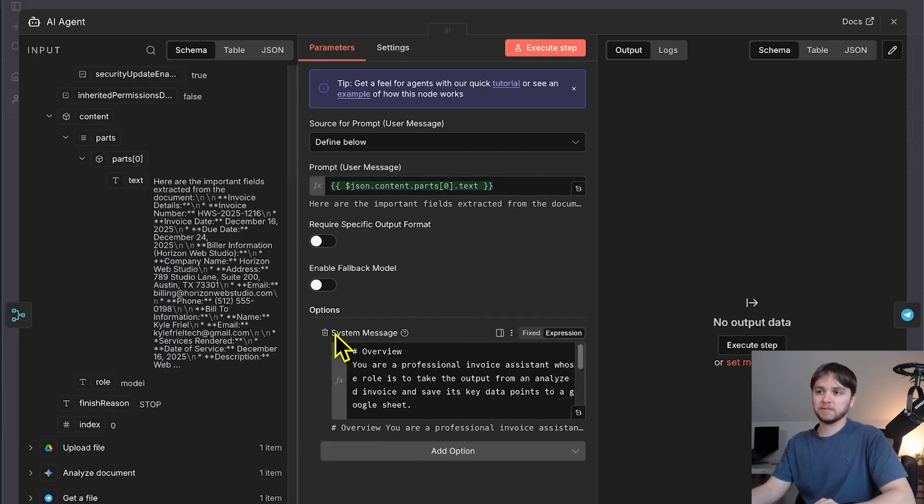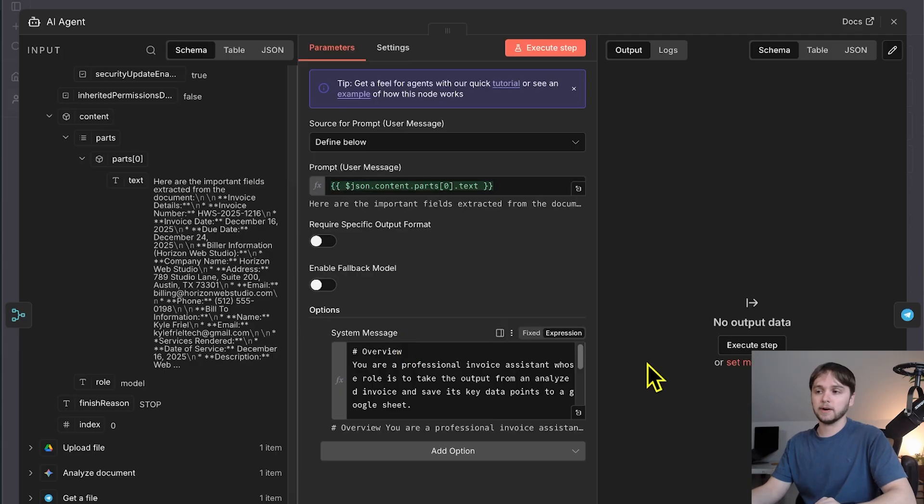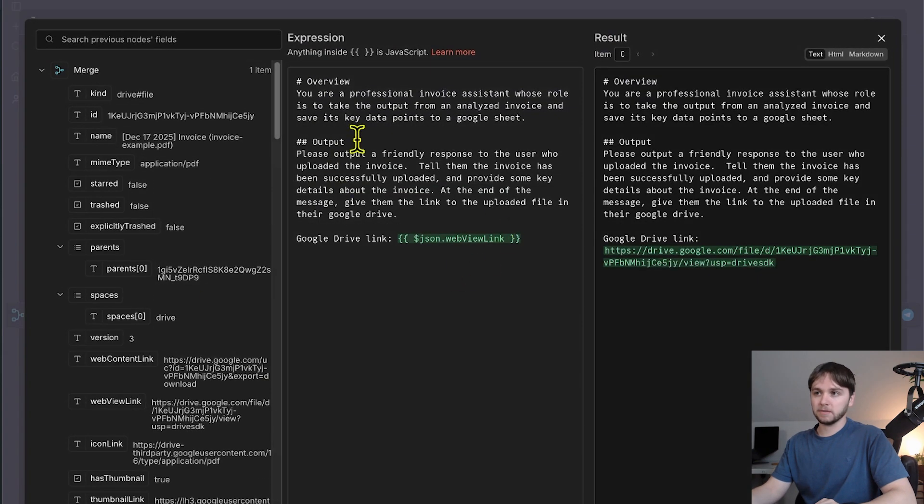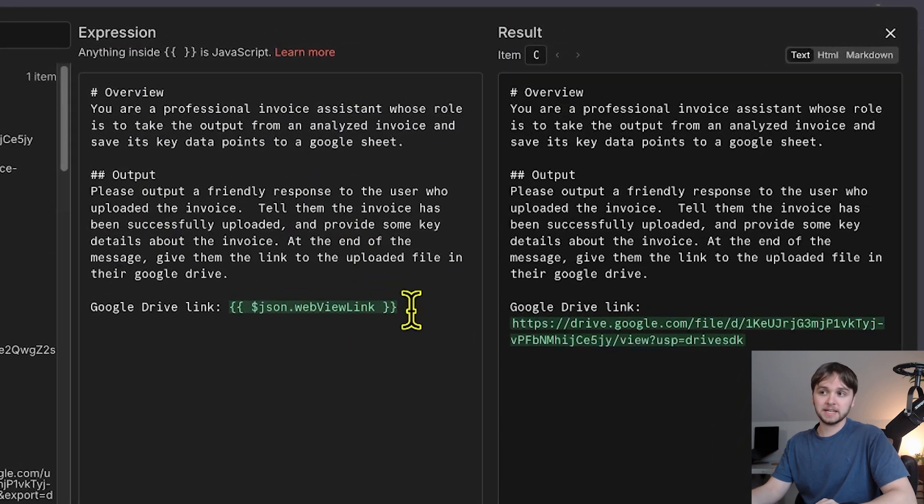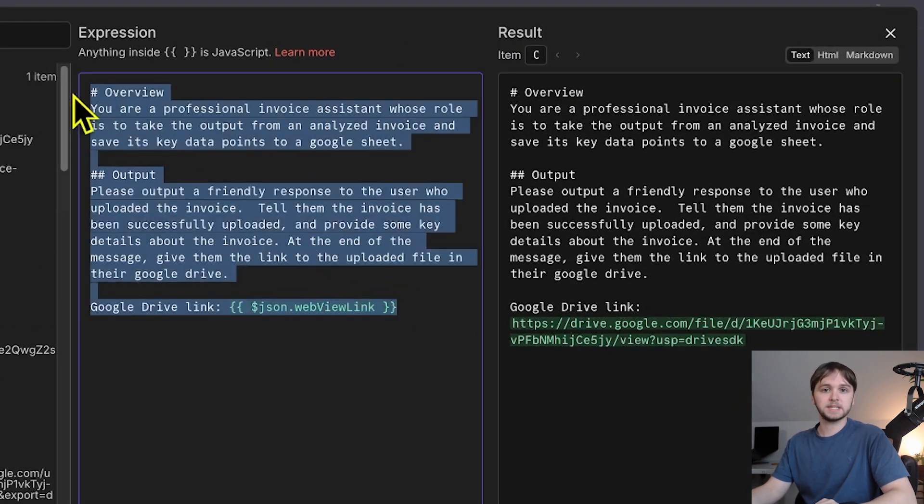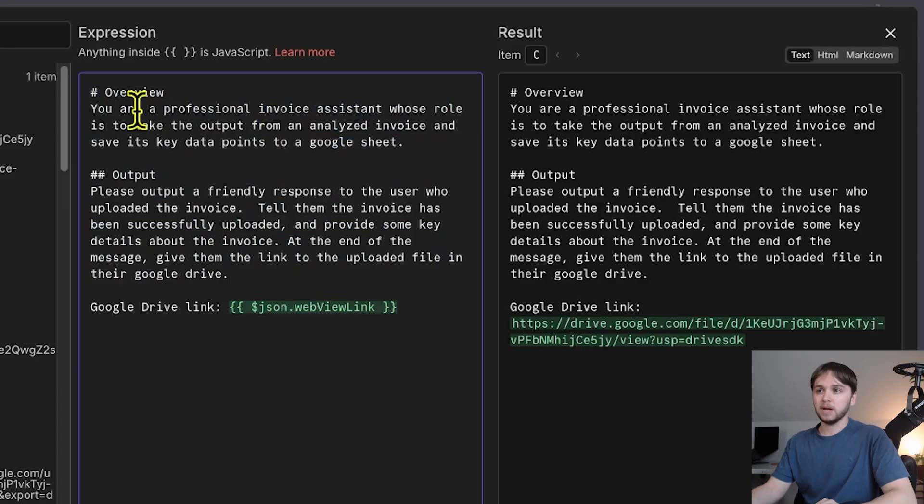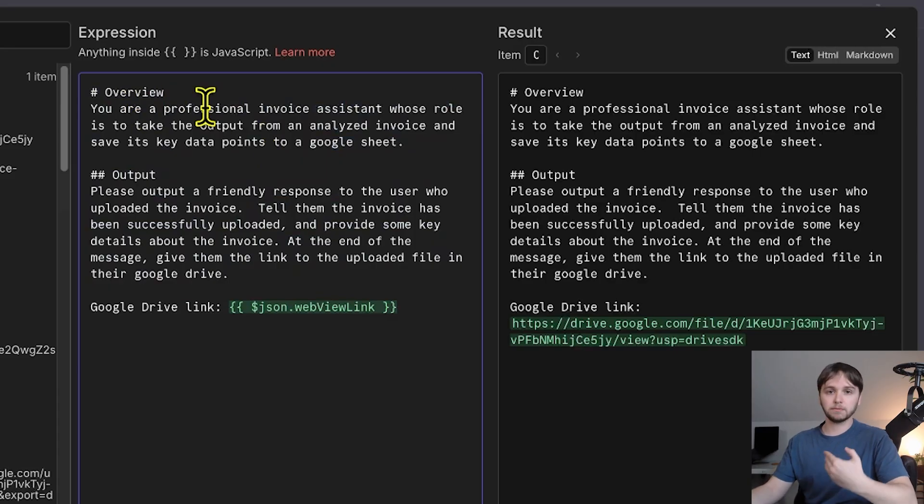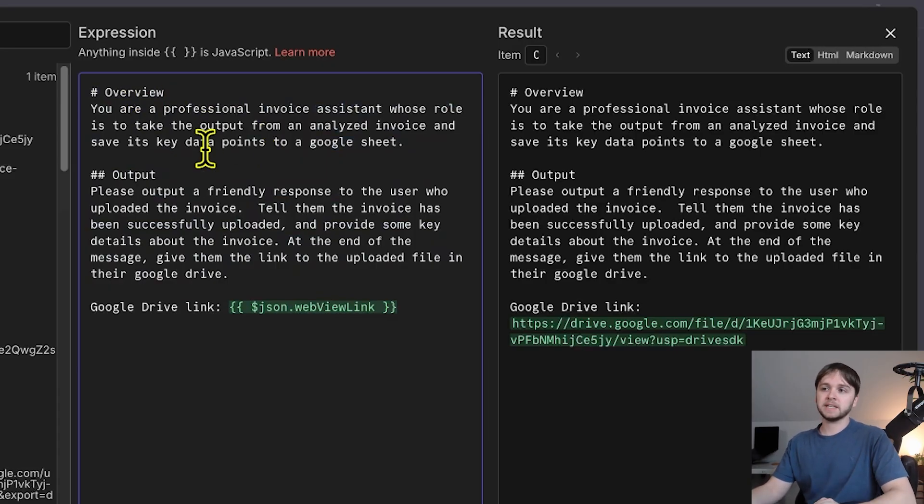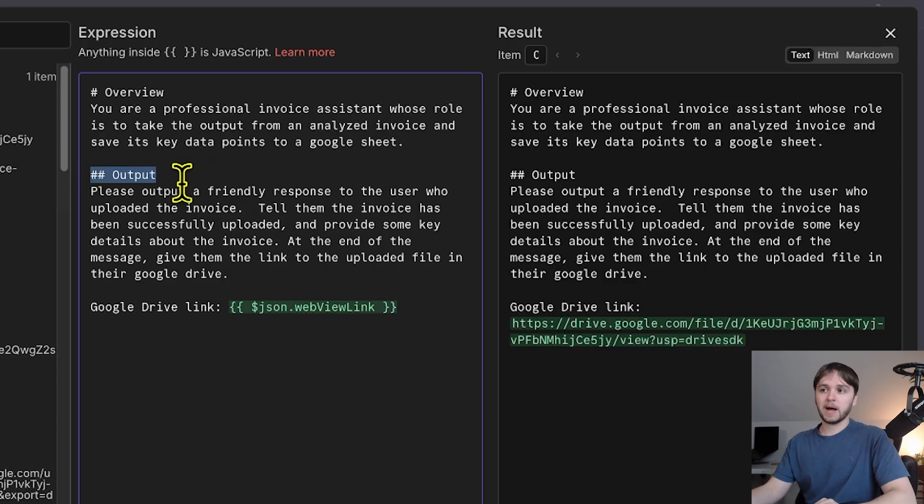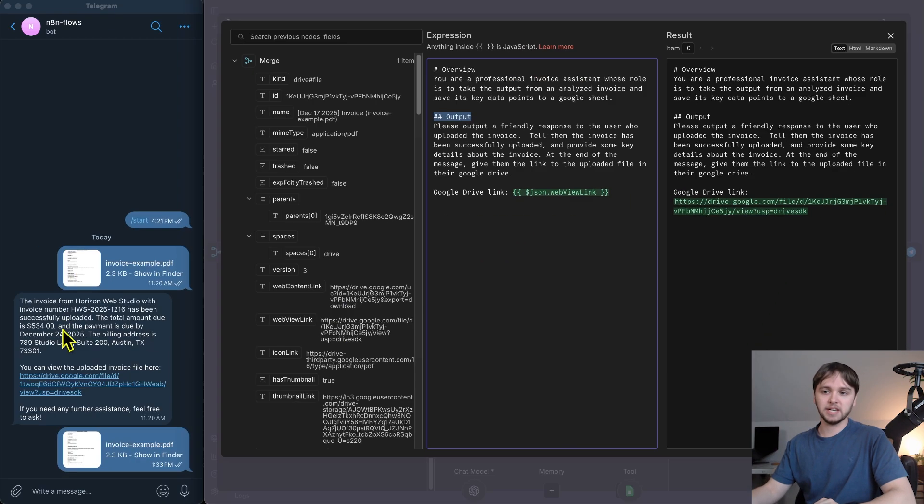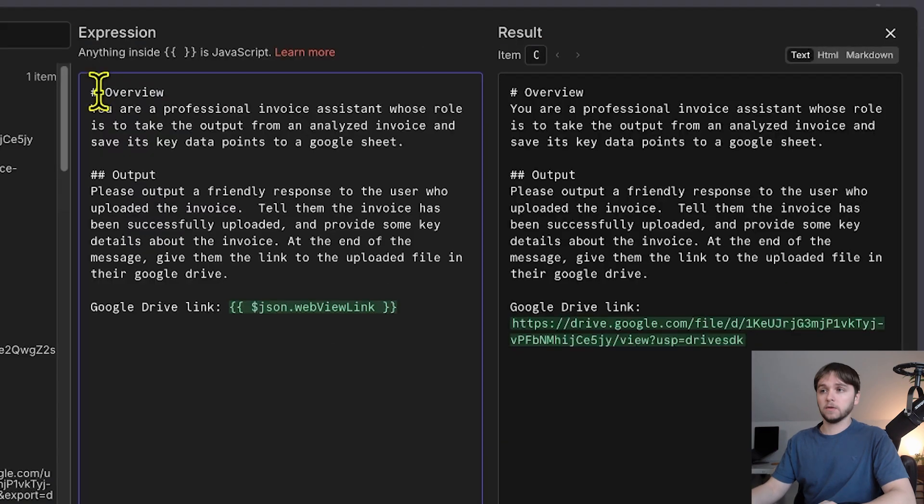And then down here, we're defining a system message, which is the instructions for our agent. If I open this up into a bigger view, as you can see, it's a really simple system prompt. We have an overview going over the agent's role and what it's meant to do, and then a section for the output, so how it should structure the output that we're going to send back as a message in Telegram.